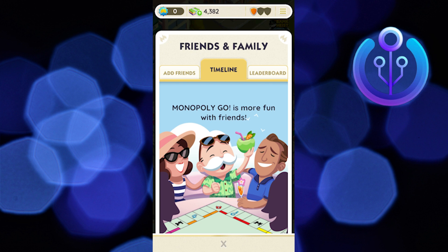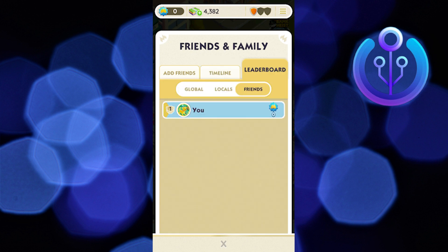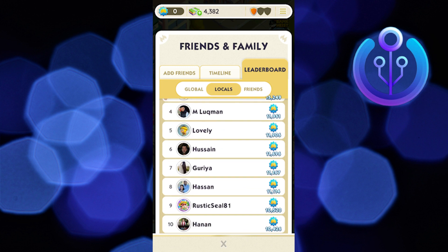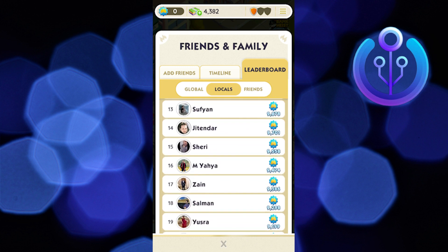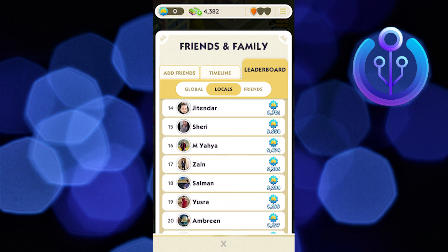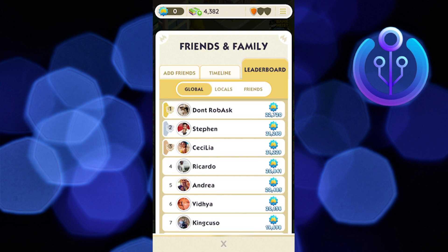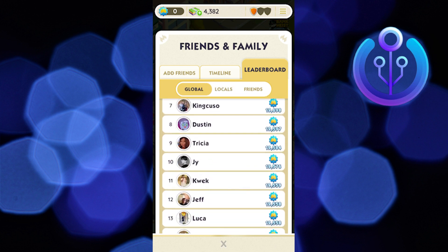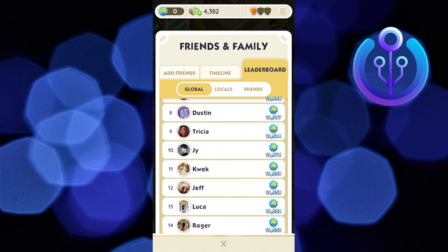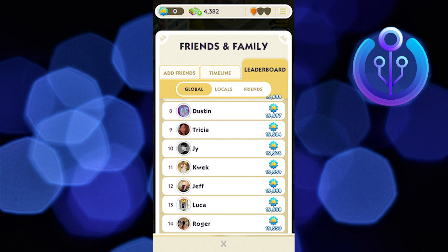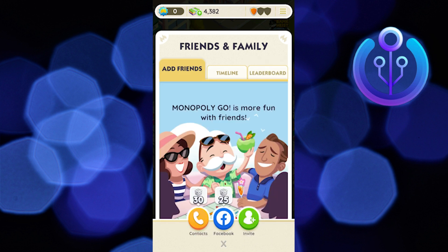Then you have a leaderboard, where you can see the rank of players locally or globally. But if you have any friends here, you can simply tap on their profile and block them. To block or remove anyone from Monopoly, make sure you have added friends or people who you can block or remove from your game.